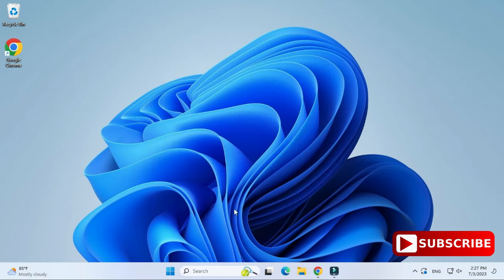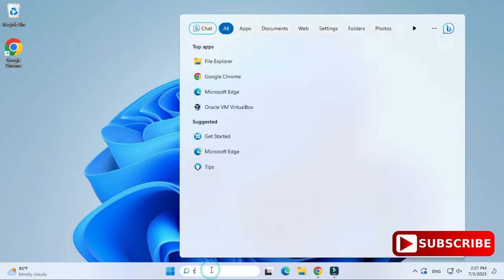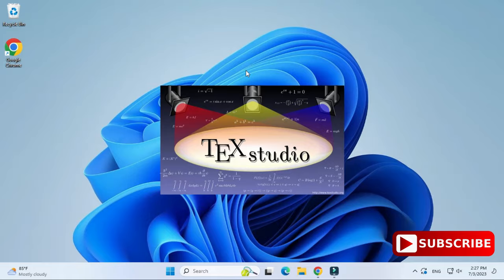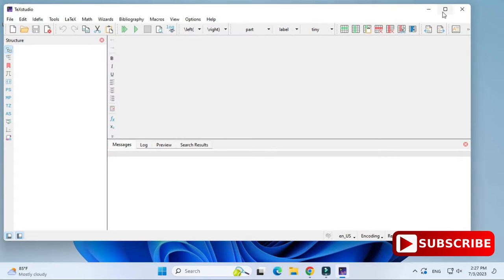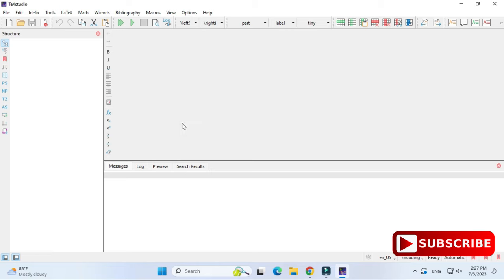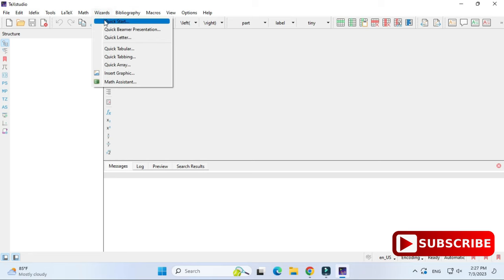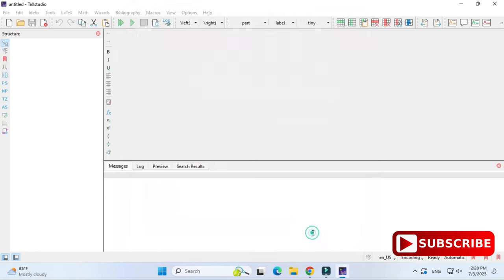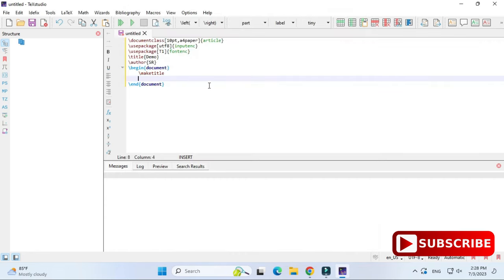Both installations are completed. Now I'll search for TeXstudio in the search box and start it. This is the first screen you get when you start TeXstudio. I'll load some data by clicking on the Wizards menu, then Quick Start. Here I'm providing a title as 'Demo' and author as 'SR,' then clicking OK.